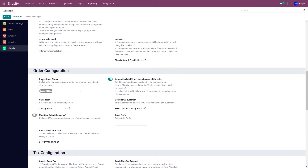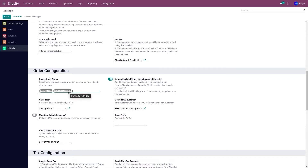The first option is Import Order Status. This defines what type of orders you want to import from your Shopify store to Odoo. Currently it is set to Unshipped, so it will only import unshipped orders. You can also select Partially Fulfilled, which will import both unshipped and partially fulfilled orders.